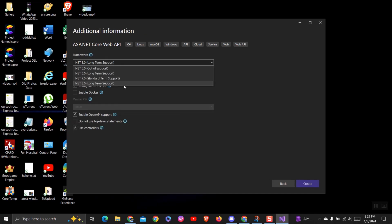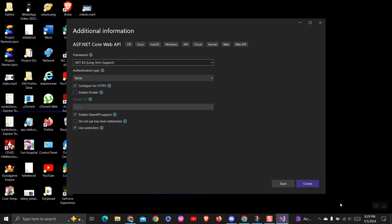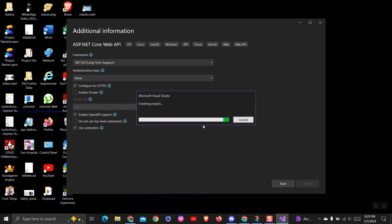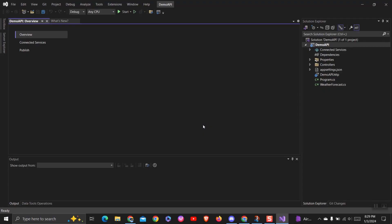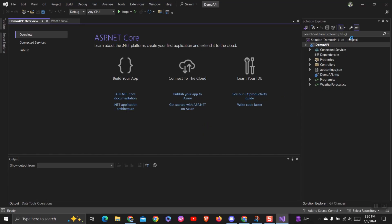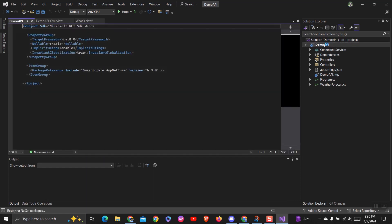Here you can see I am getting the .NET 8 framework. You can see that I have successfully created a .NET 8 framework project using Visual Studio. You can click on the project file and you will find the version mentioned as .NET 8 as shown here.